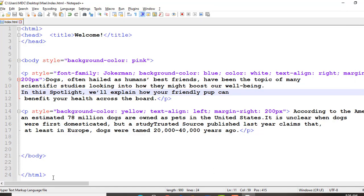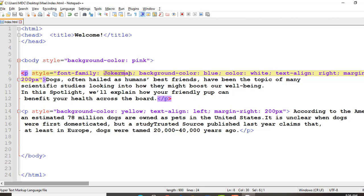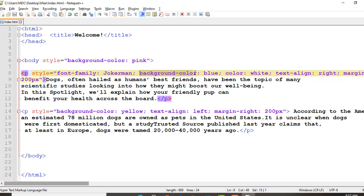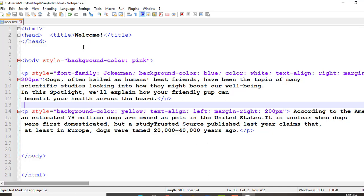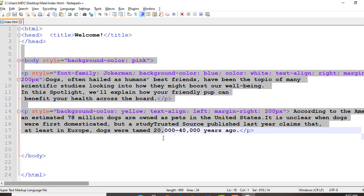In attributes, we have two parts: we have a name, which is this one. For example, font-family is the name. And Jokerman is the value, which means the font of the text is, at the moment, Jokerman. For example, background-color — in background-color we have the name which is background-color, and blue which is the color value. So as of today we are going to have a hands-on like this.